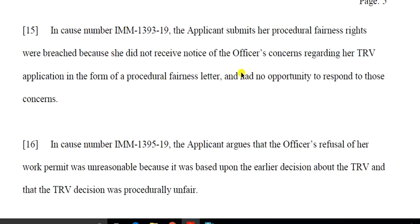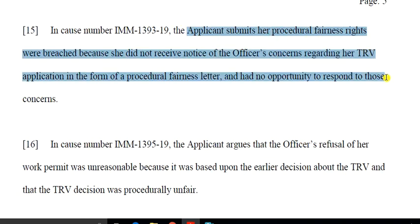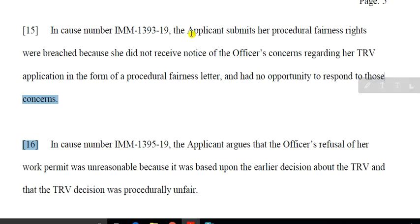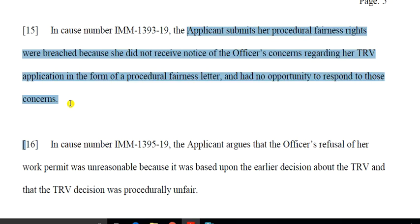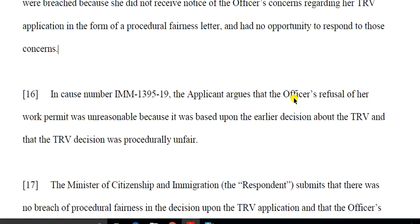The applicant submits that the procedural fairness was breached because she did not receive the notice. If she had received it, she would have been able to clarify and answer the concerns. Without receiving the letter, she had no opportunity to respond to those concerns. That means there was a breach of fairness. The applicant argues that the officer's refusal of the work permit was unreasonable — when the original misrepresentation finding is challenged, it also affects the work permit application.